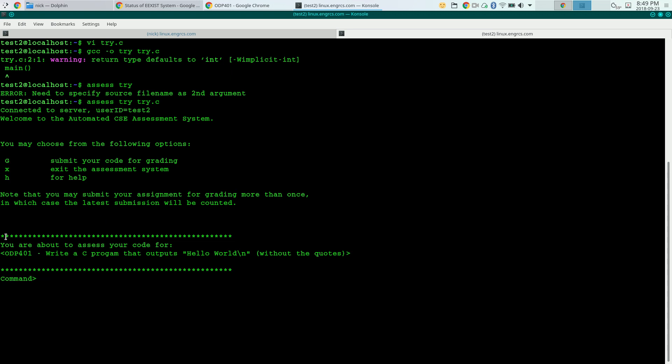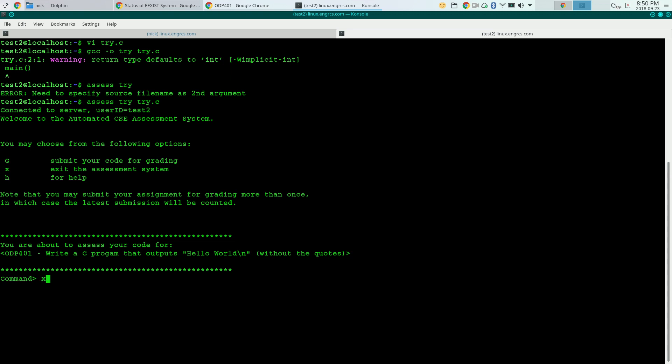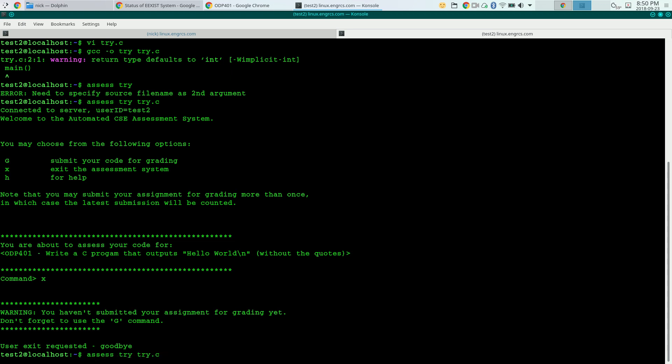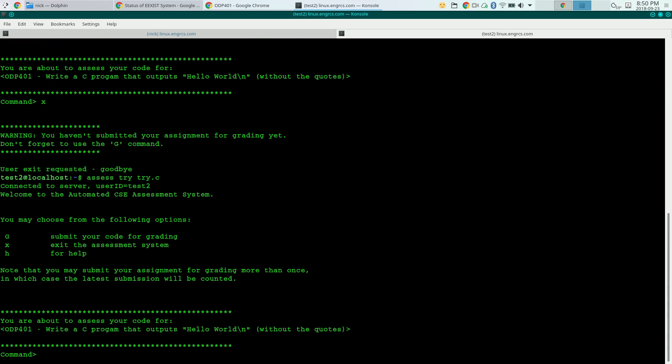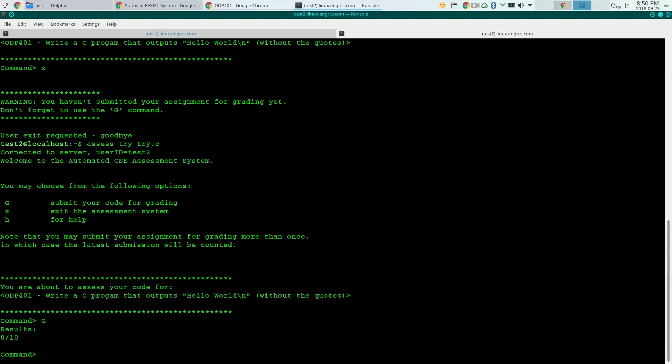So there's always a reminder here at the bottom, which says you are about to assess your code for ODP 401, write a C program that outputs hello world. If you think you're doing ODP 402 and you see that this says 401, don't continue. Exit out of here right now with an X. And it'll tell you you haven't submitted your assignment for grading yet. That's okay. So we are doing ODP 401. So the only command we want to use is the G command. So I type G and I hit enter.